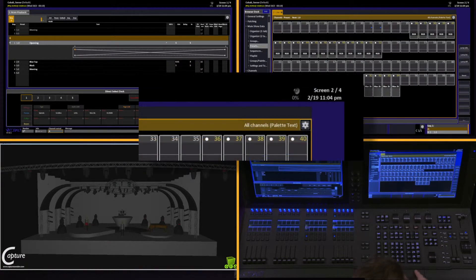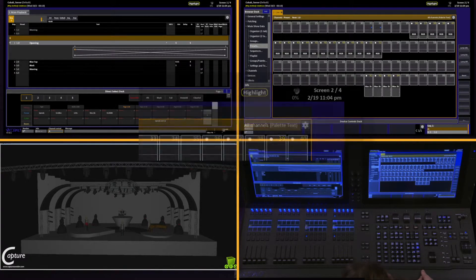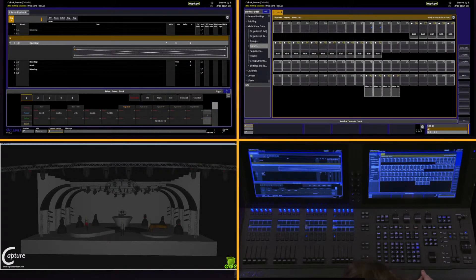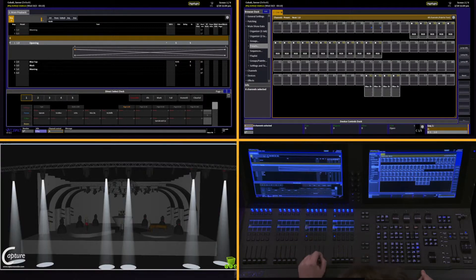To get into highlight mode, I simply press the highlight key. I then select a group of channels using either group or direct channel selection. Notice they all turn on immediately.